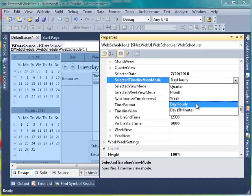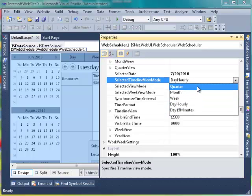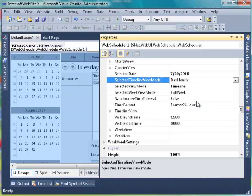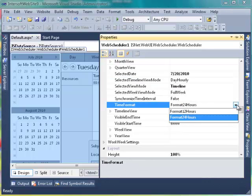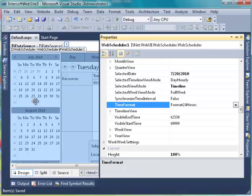In Web Scheduler, Timeline View has 5 view modes. You can specify it through the Selected Timeline View Mode property. Let's try the default Timeline first, so we will keep the value to Day Hourly. We can also configure the Web Scheduler's time format. Web Scheduler can be set to 24 hours or 12 hours format through the Time Format property. Save and view the result.